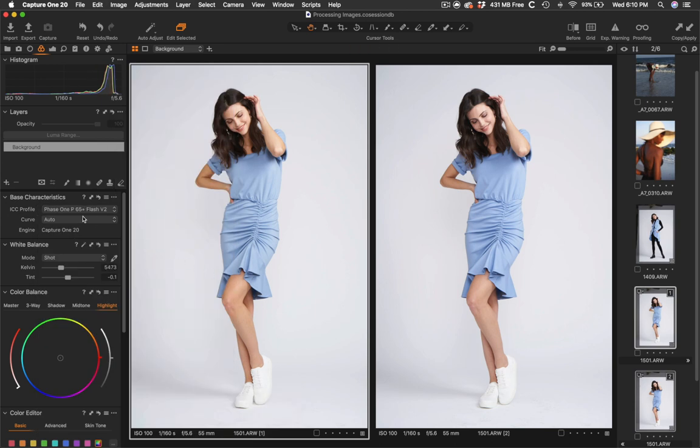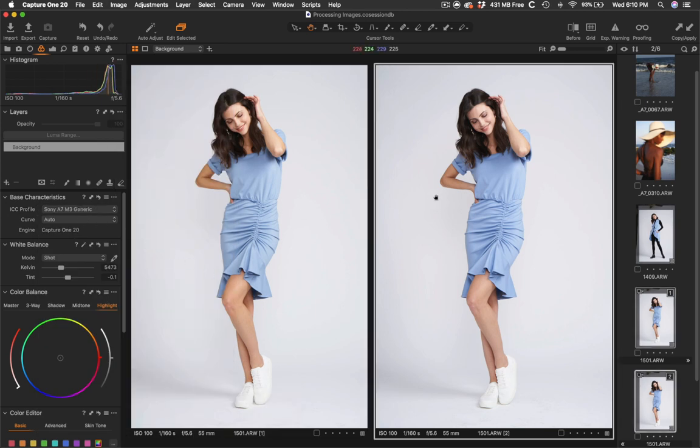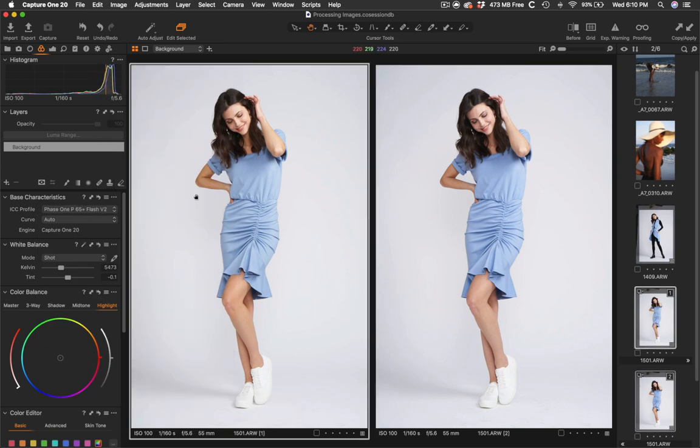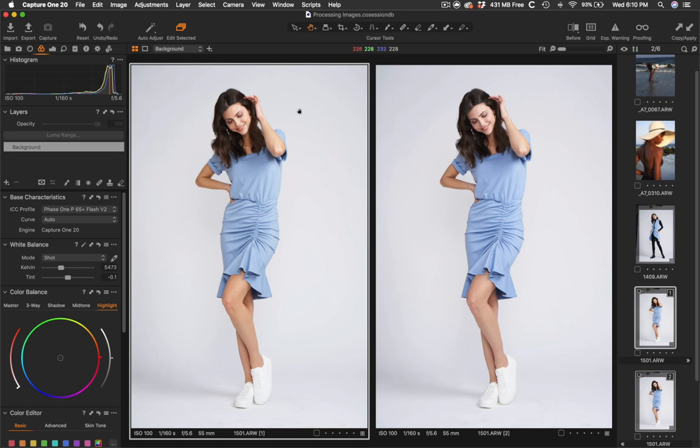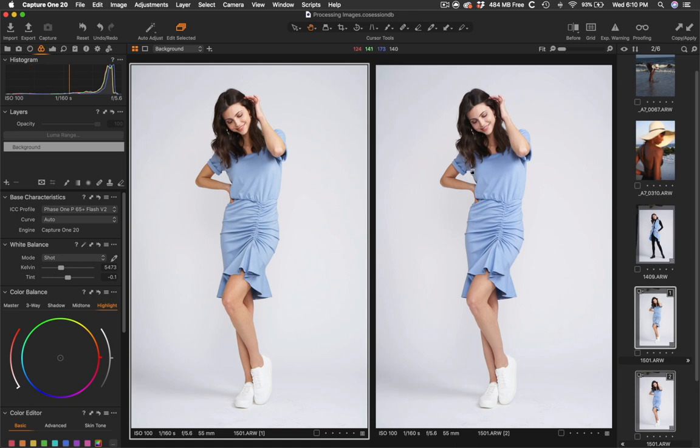So this is the Sony profile and this is the Phase One profile. And if you look just at the skin right here, even in her legs, the Phase One profile reads the skin tones more orange, whereas the Sony is more red. And like I said, I would have switched this anyway by shifting the hue. But if I can just save that extra step, I am. And this is all personal preference.